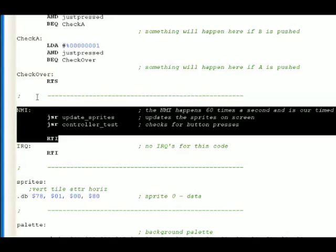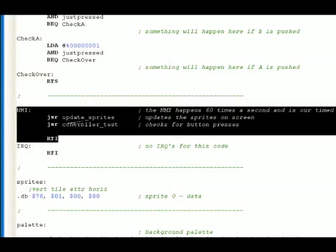When that 60th of a second is over, we go back, we do the same thing over and over again. So all we do in this very simple code is update the sprites, check the controller. Update the sprites, check the controller over and over again.